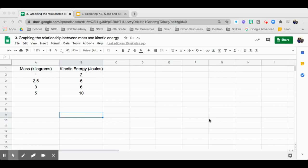Hey everyone, this is Ms. Aki. I'm going to show you how to create a chart or a graph using Google Sheets.